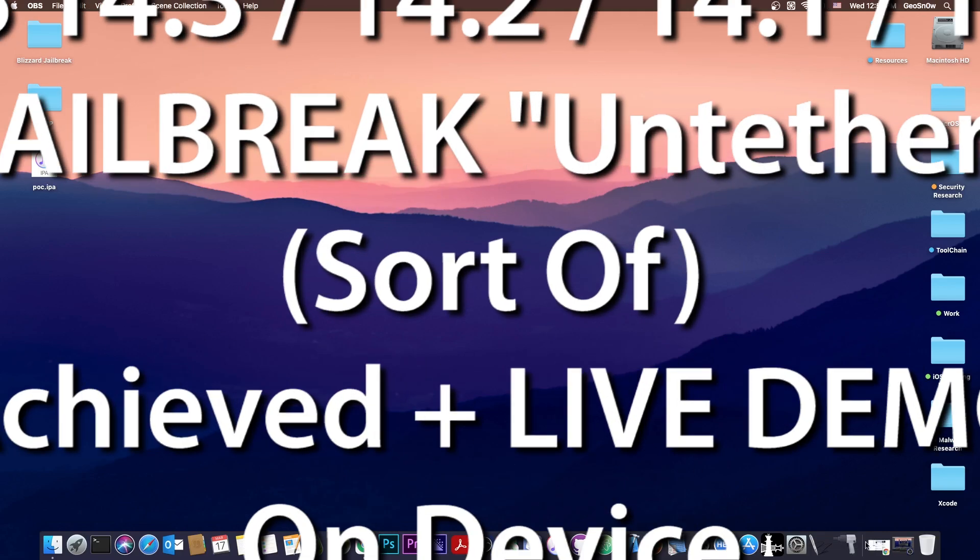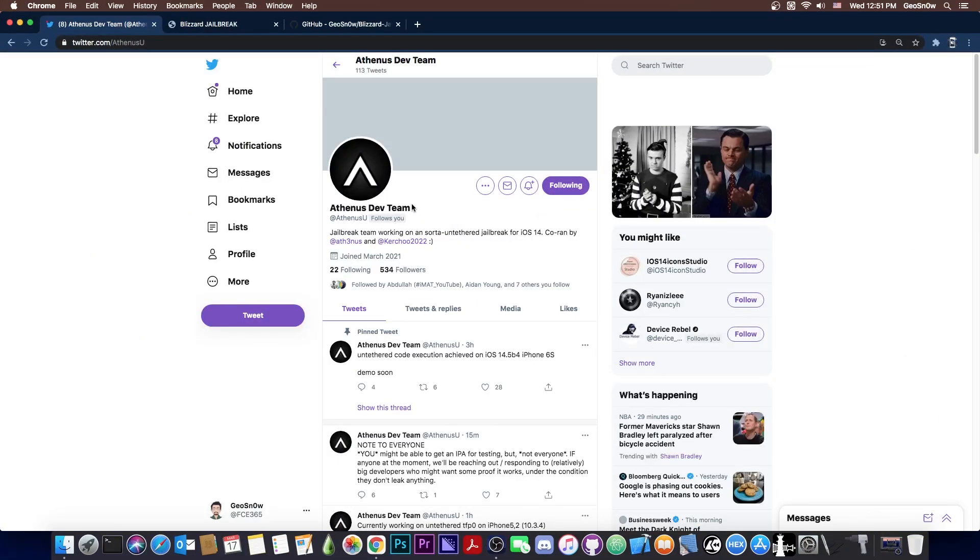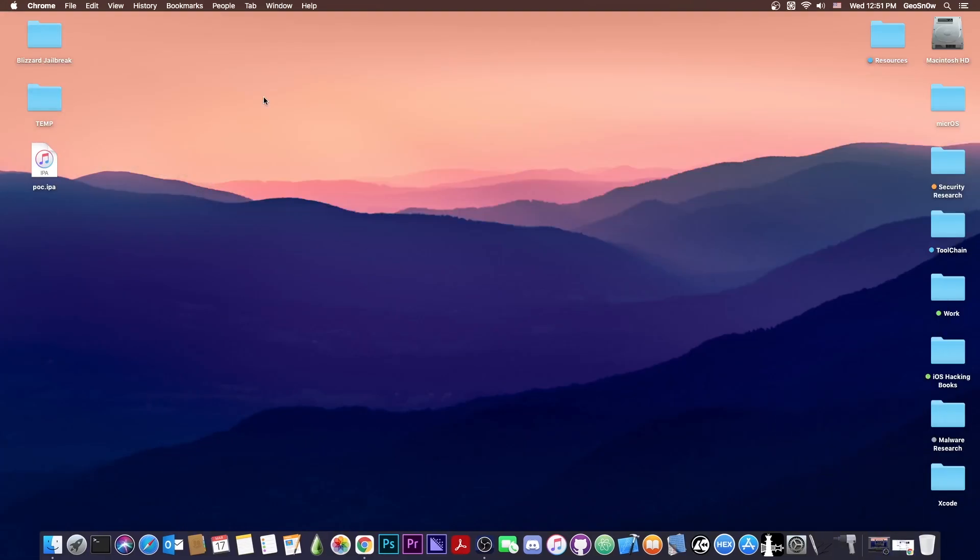I'm going to show you yesterday's Athenas basically running on a device with my Blizzard jailbreak, and basically making the jailbreak run by itself and jailbreak the device immediately after a reboot without user intervention. So this is actually pretty cool. It's the closest we're going to get to an untether at this point.